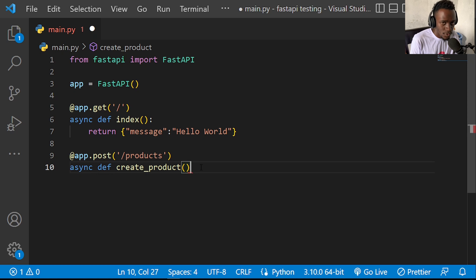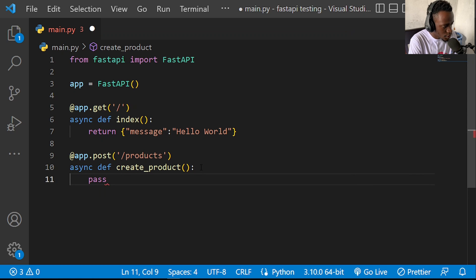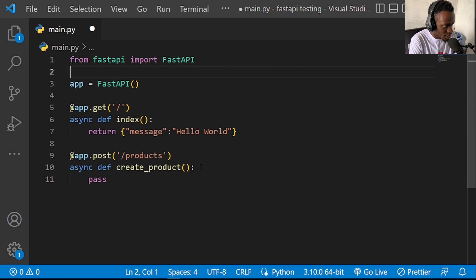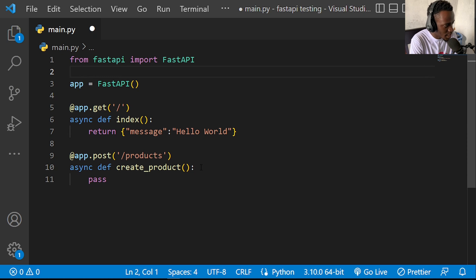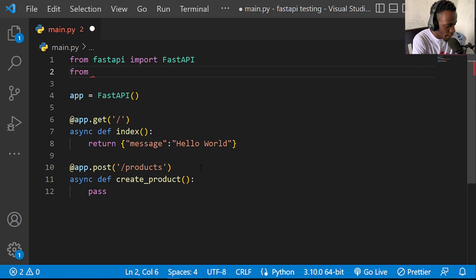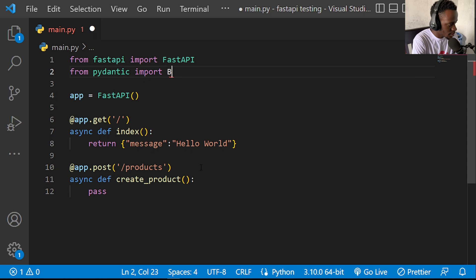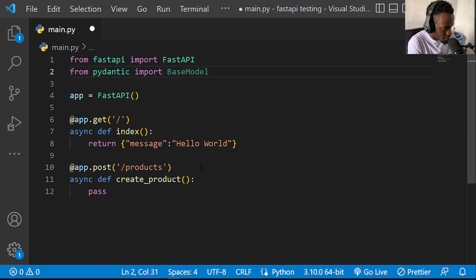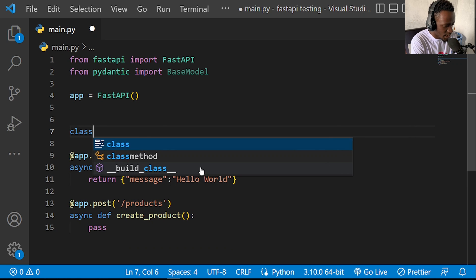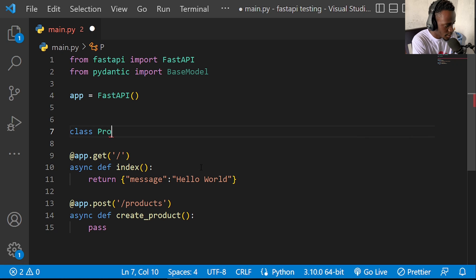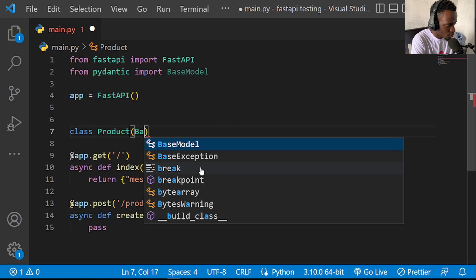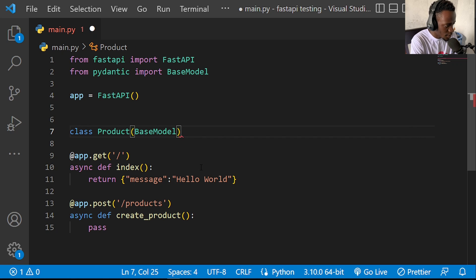Each POST request has to have some data that it sends to the server, so I'll create a Pydantic class to validate that data. I'll import from pydantic and say 'from pydantic import BaseModel', then define a class Product that inherits from BaseModel.